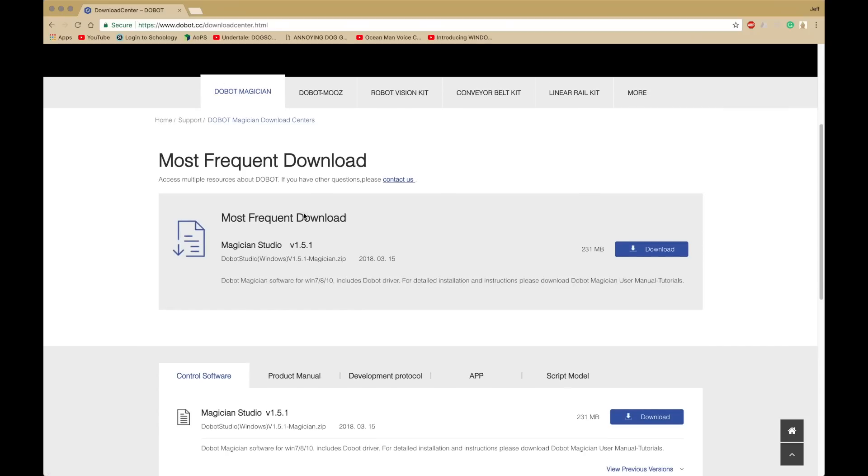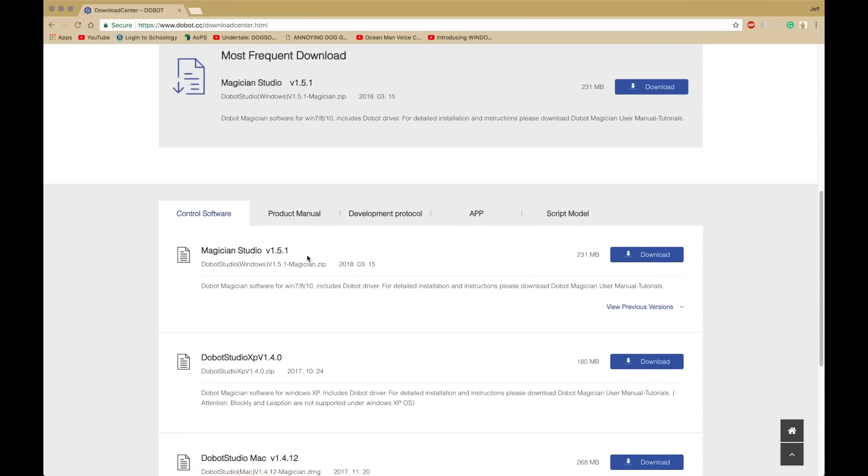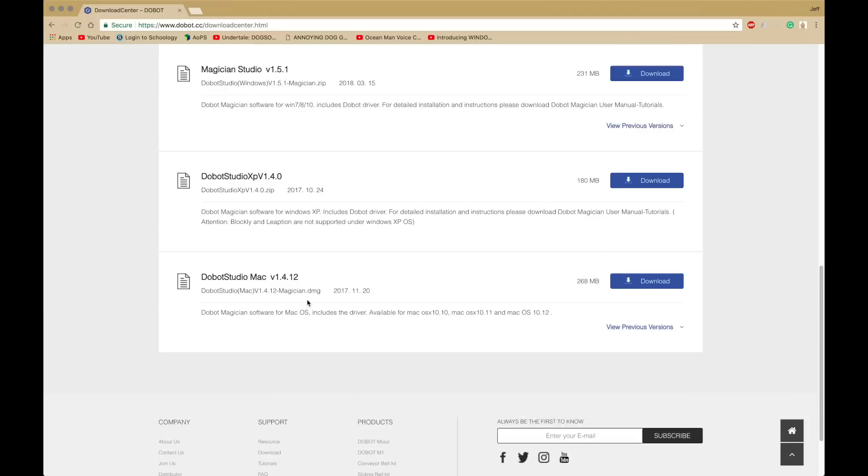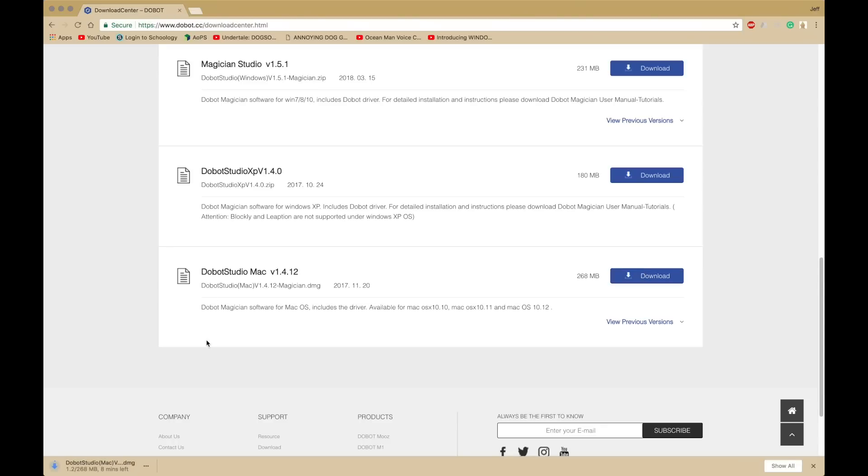The most frequent download is for Windows, the Magician Studio. So if you're a Windows user, you might want to use that. If you're an XP user, you might want to use the XP version, and there's a Mac version, which I'm going to download.